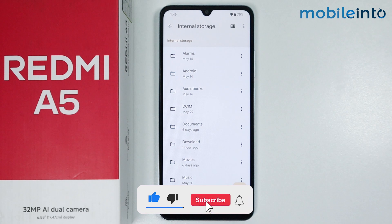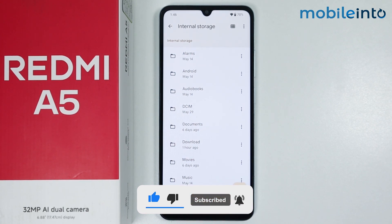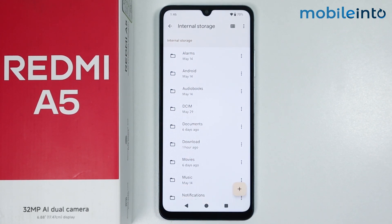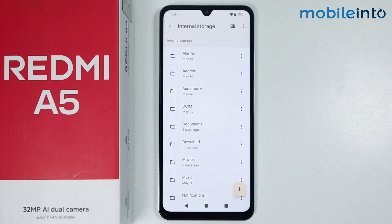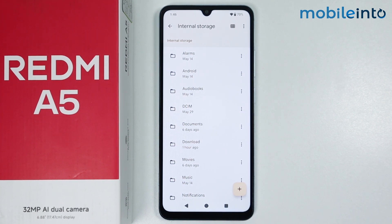And this is how you can access files and storage on the Redmi A5. If you found this video helpful, please like the video and subscribe to our channel, and hit the bell icon to get notified when we upload a new video.